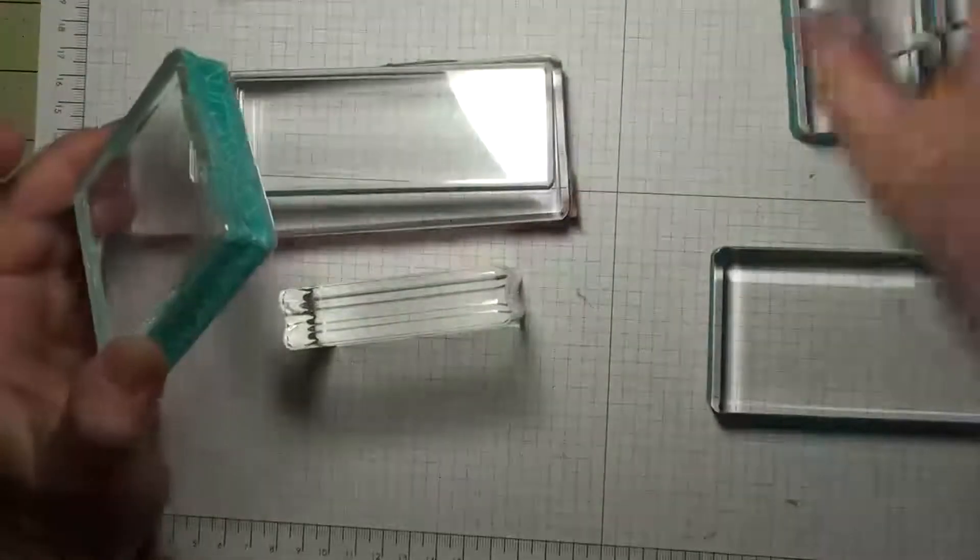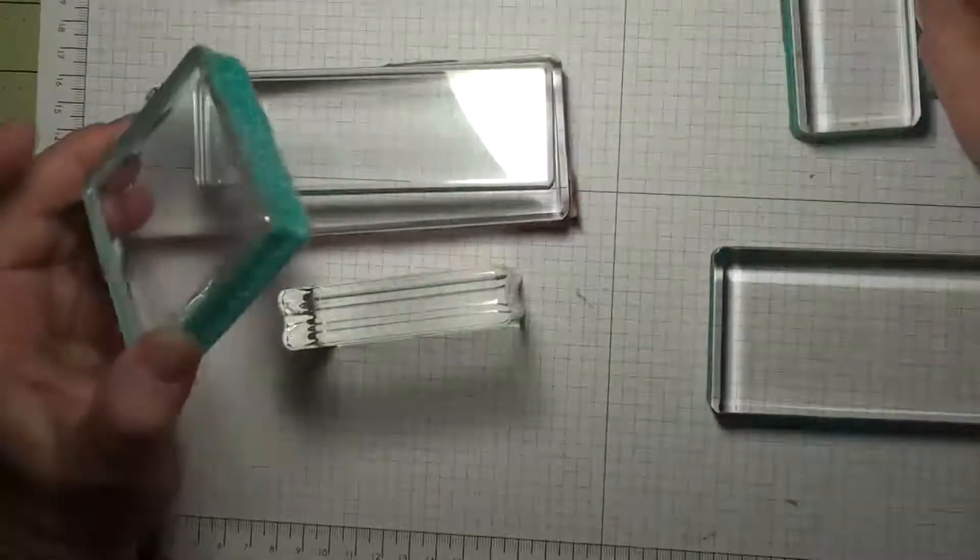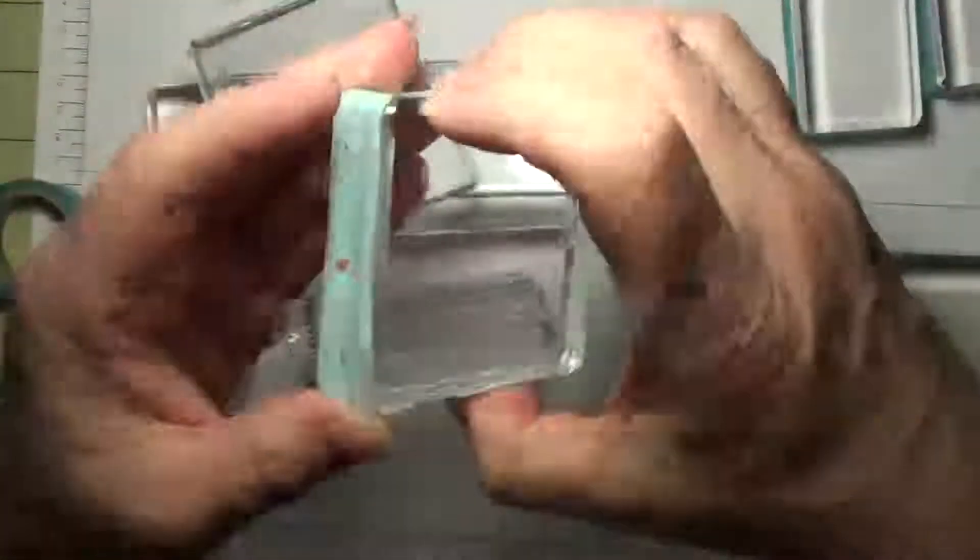Easy. These blocks from Stampin' Up! are great because they're ergonomic. It's got a place for you to hold.